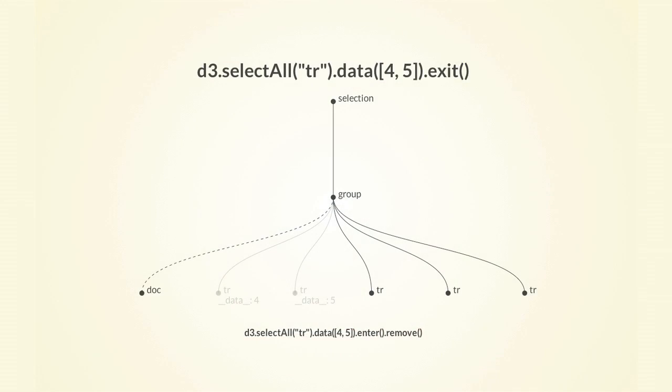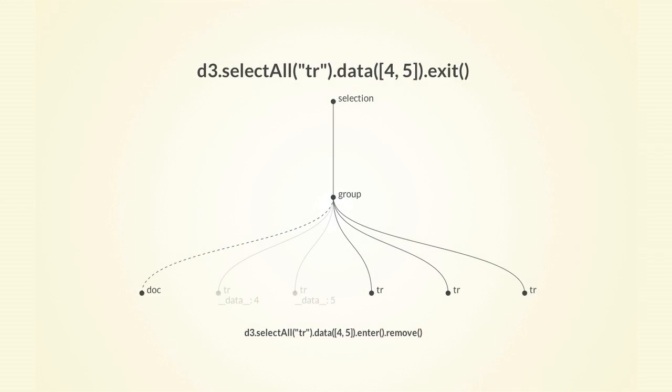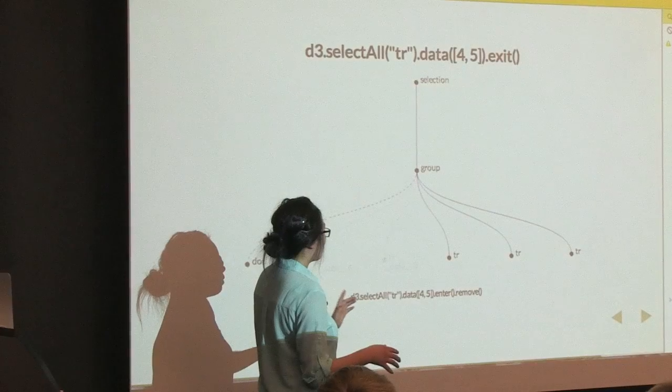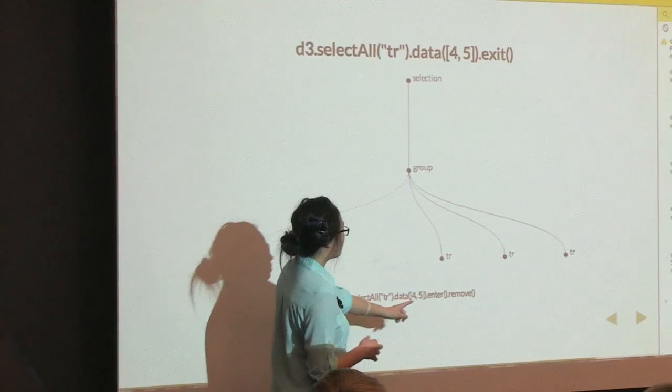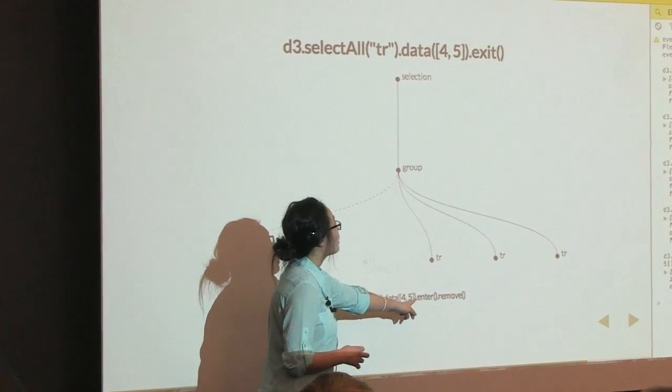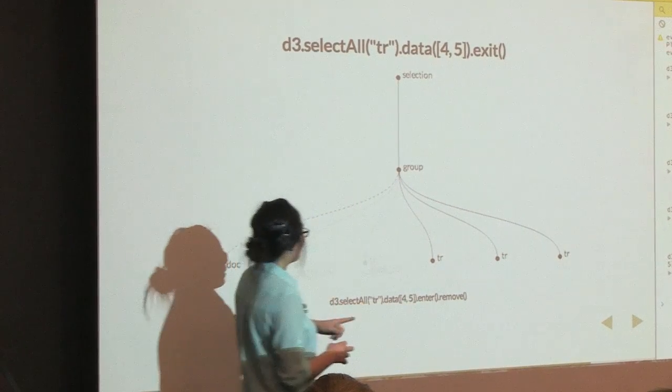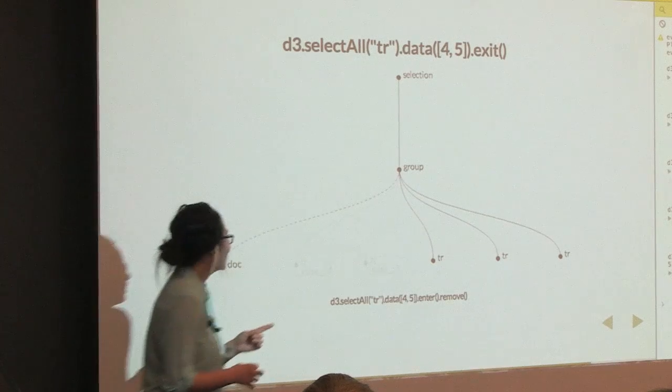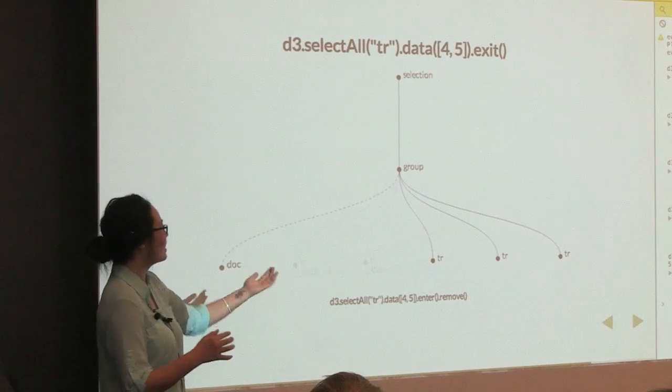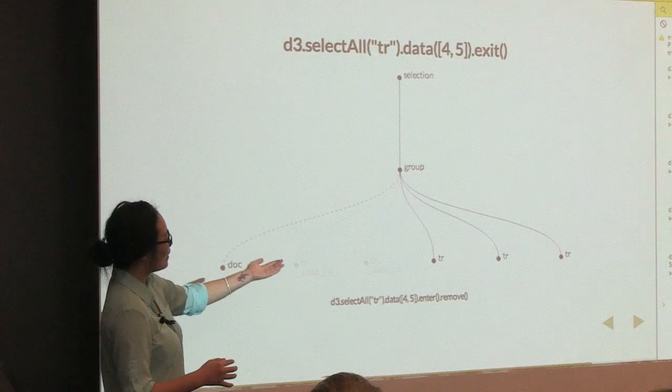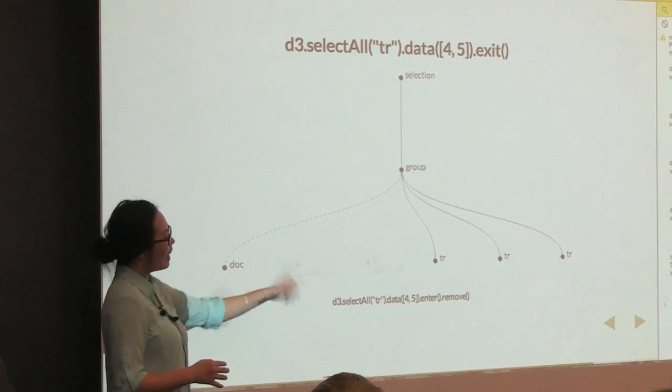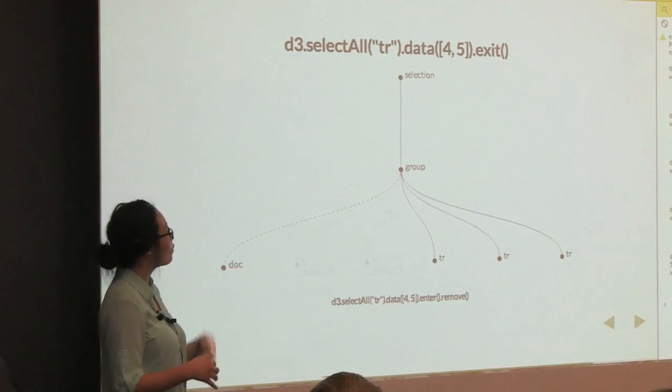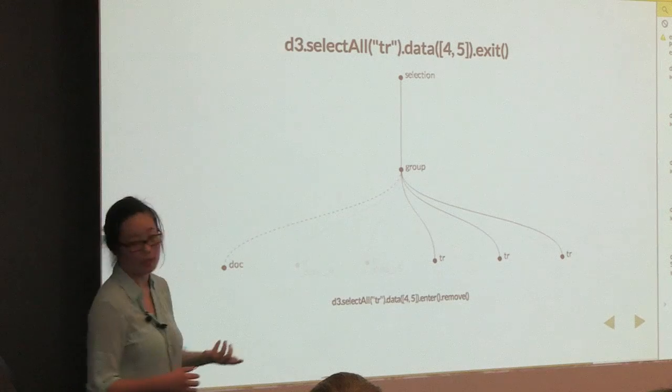Similarly, for the exit function, it would calculate for you what the extraneous elements, the row elements are. In this case, it's the last three row elements. And then, oh, this, by enter I mean exit. And then you can tell the last three elements to remove itself from the parent element.